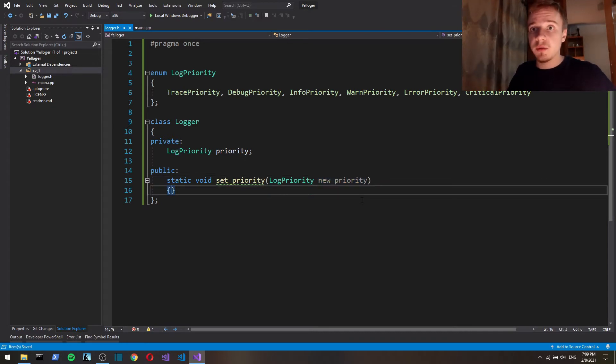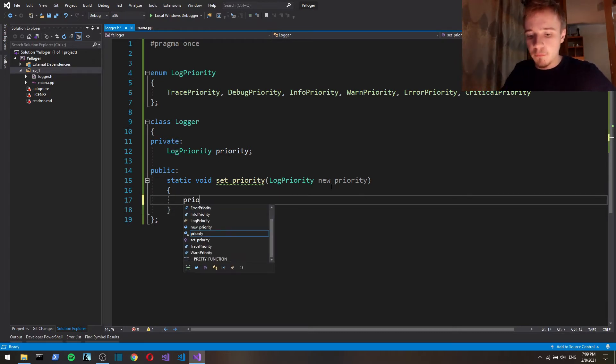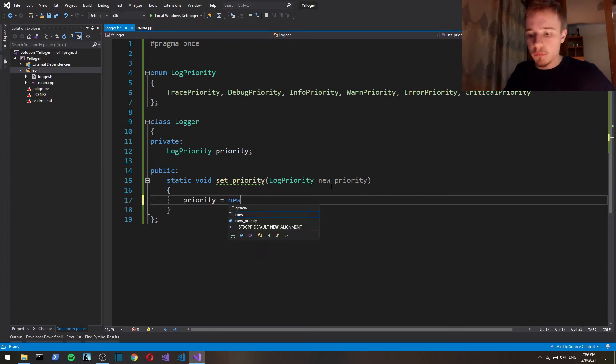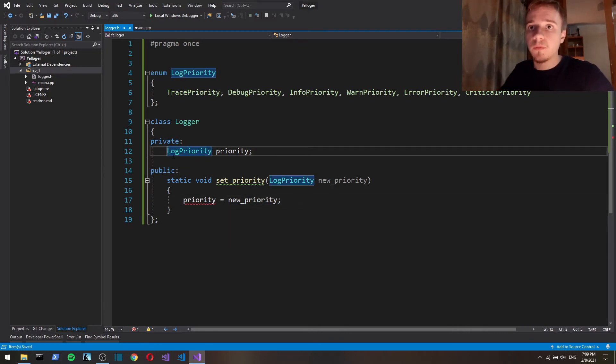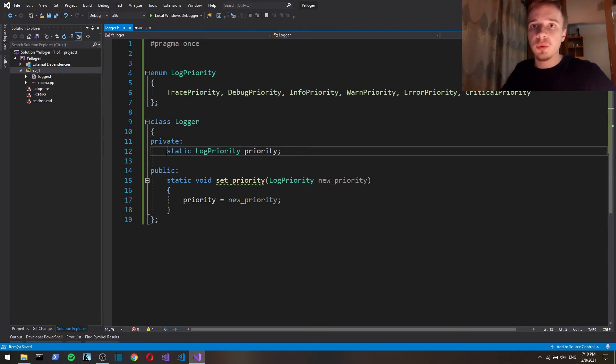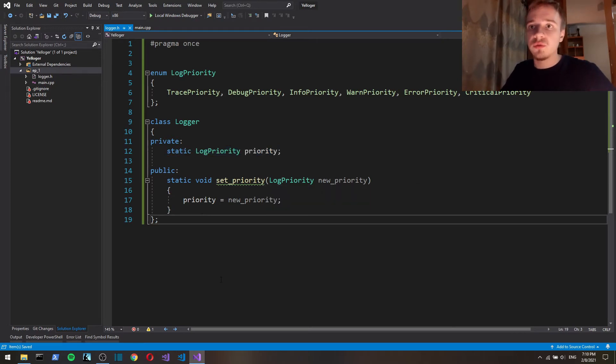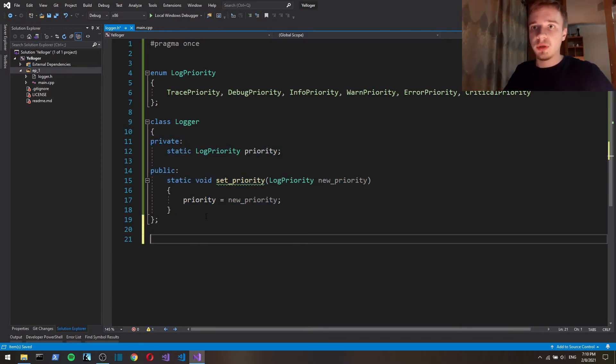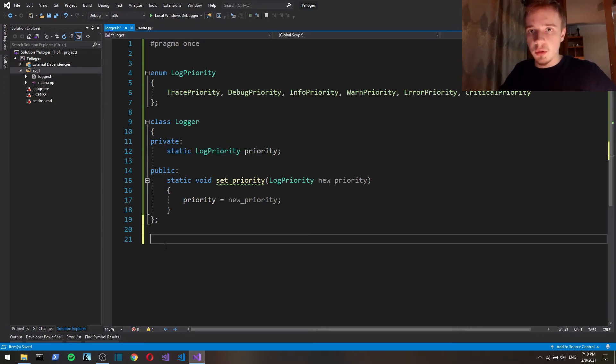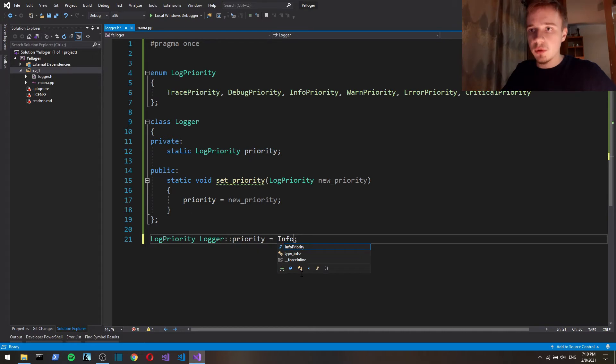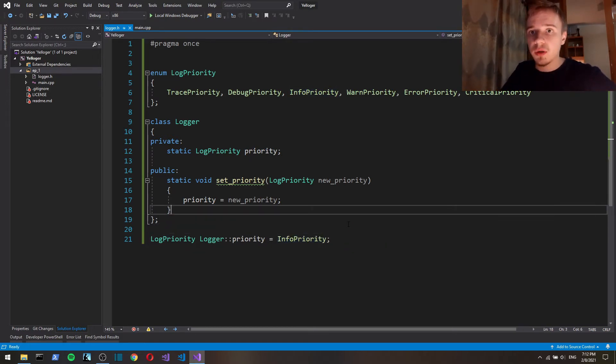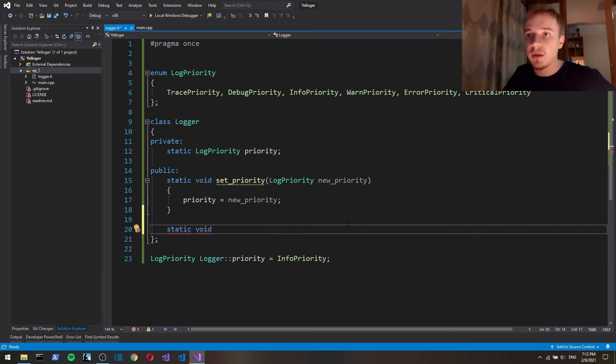Also, since we have a static variable, that means we have to actually initialize it outside of the class body. So we're going to do it here. We remove static and add a class namespace, and by default it's going to have an info priority. Now let's define functions, actual log functions. Each log level is going to have its own separate function.